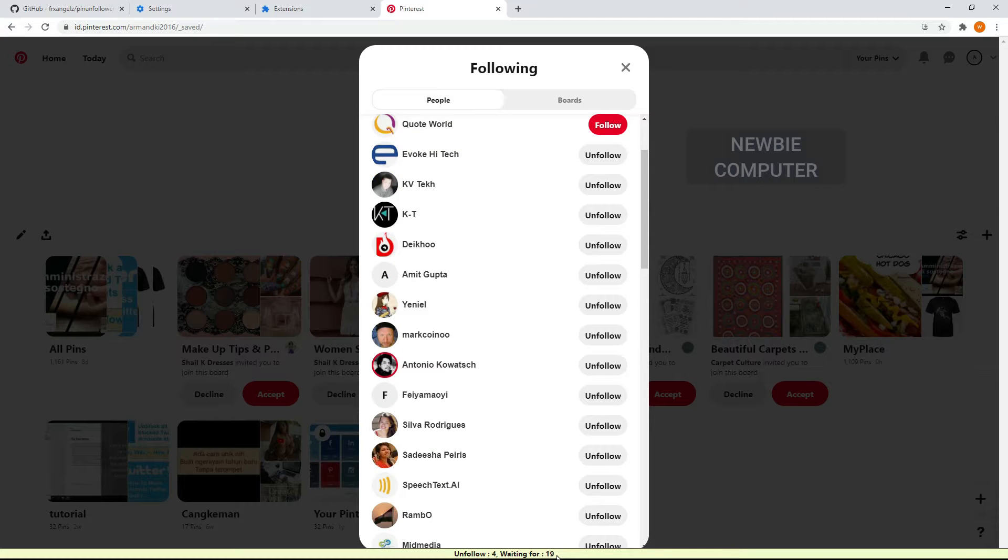Basically, this is the same as the Twitter Chrome extension, only this is used on Pinterest.